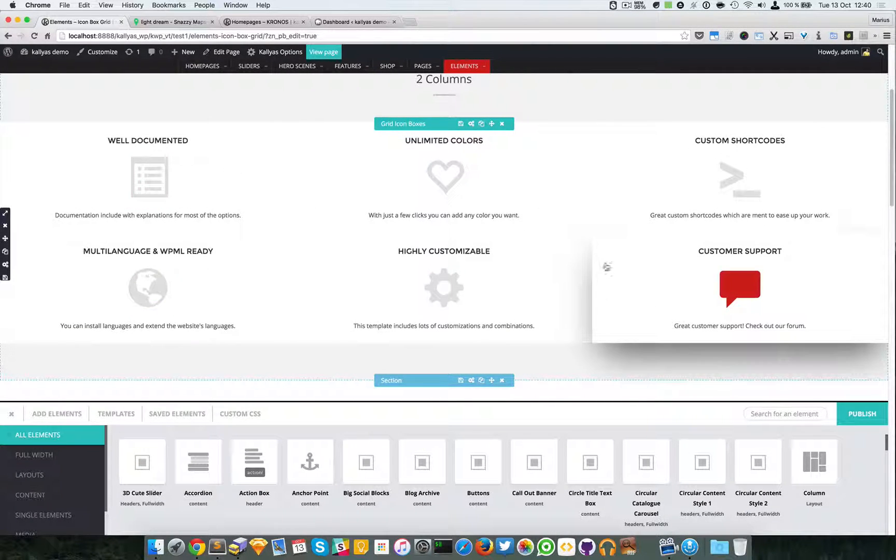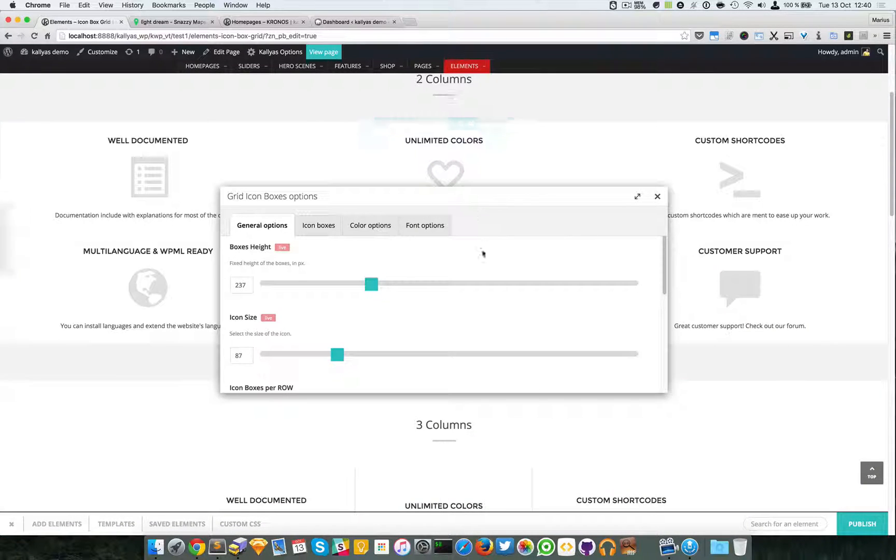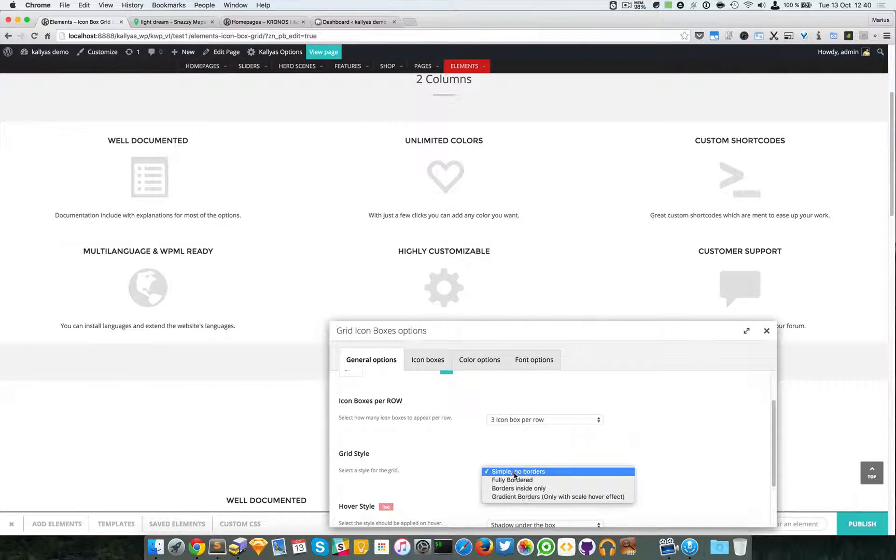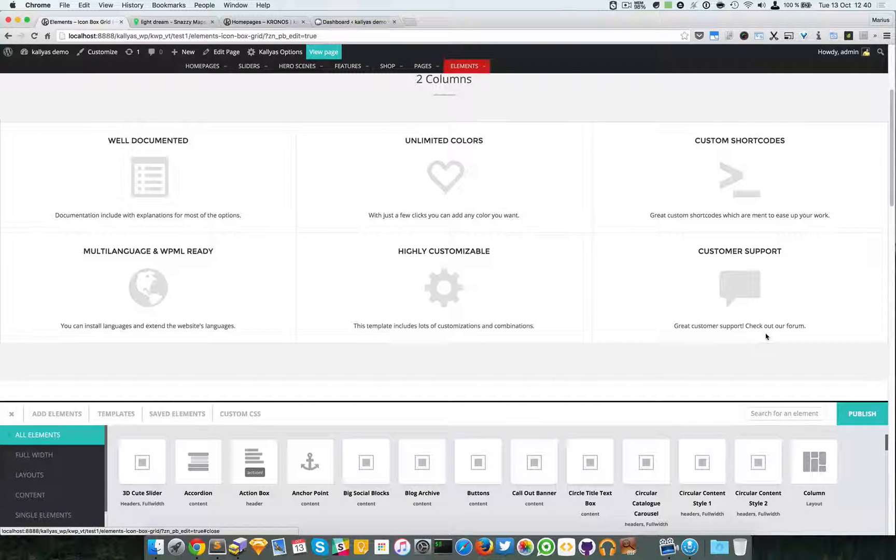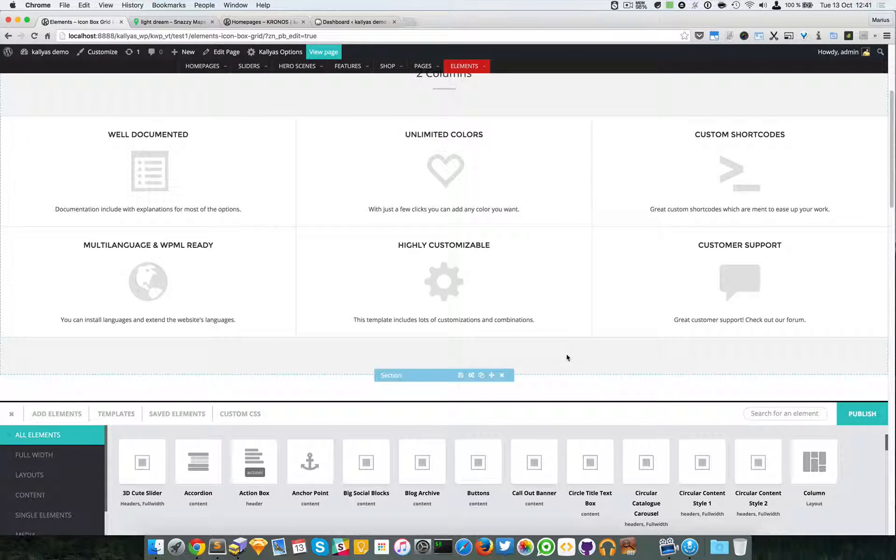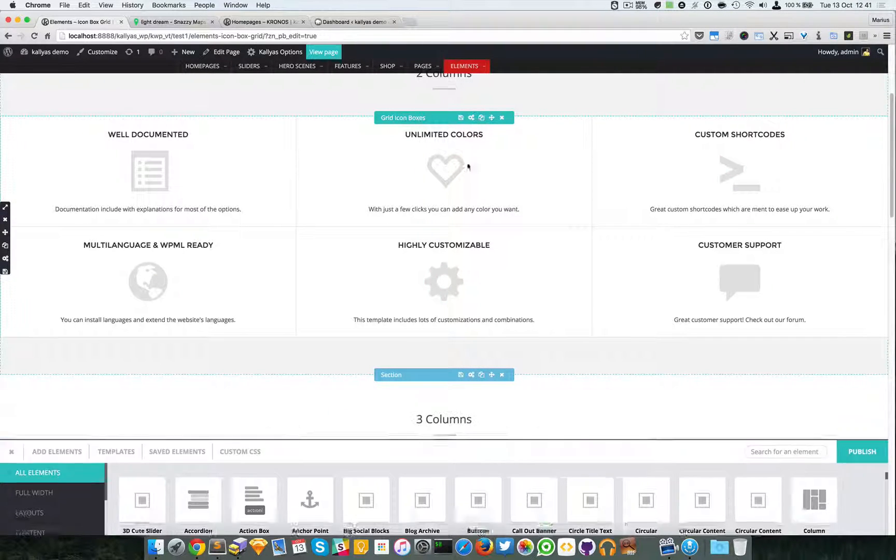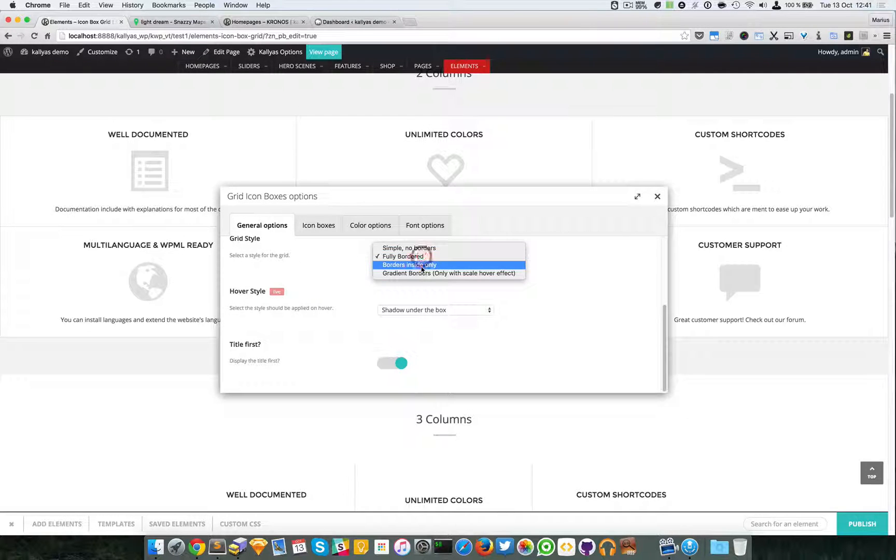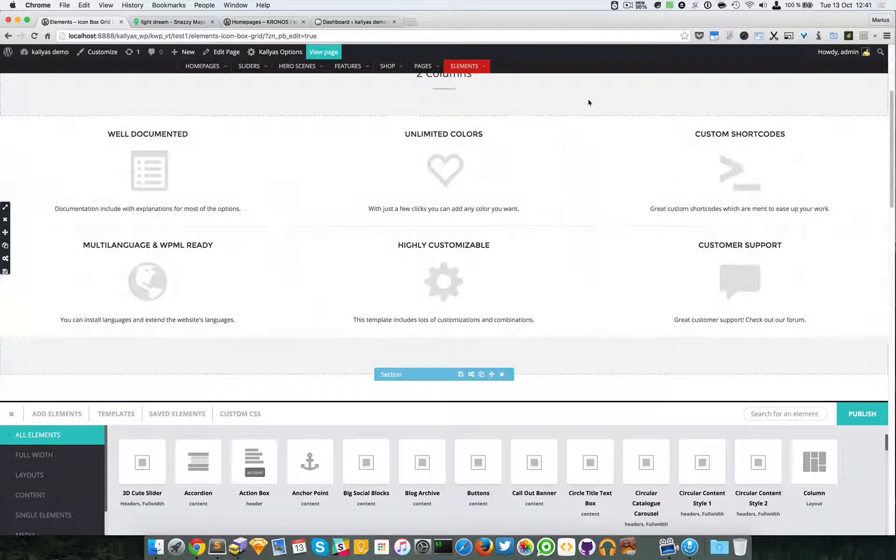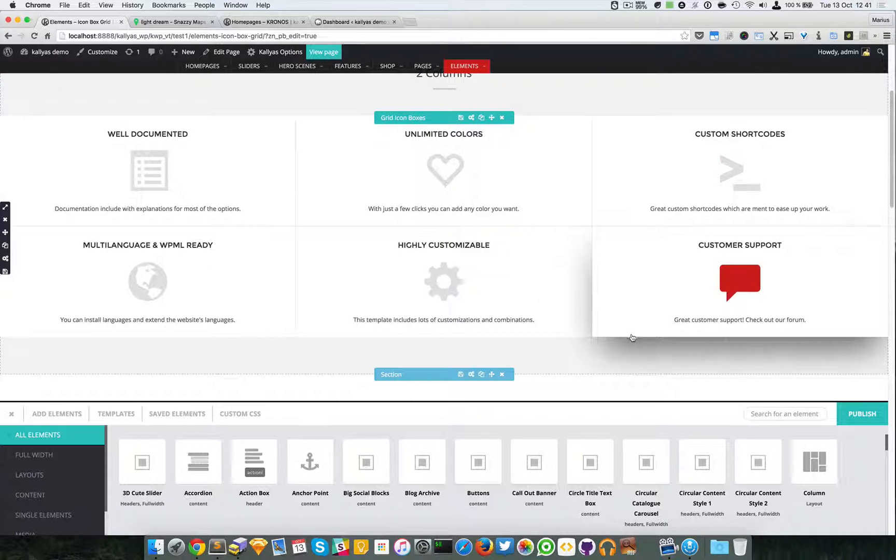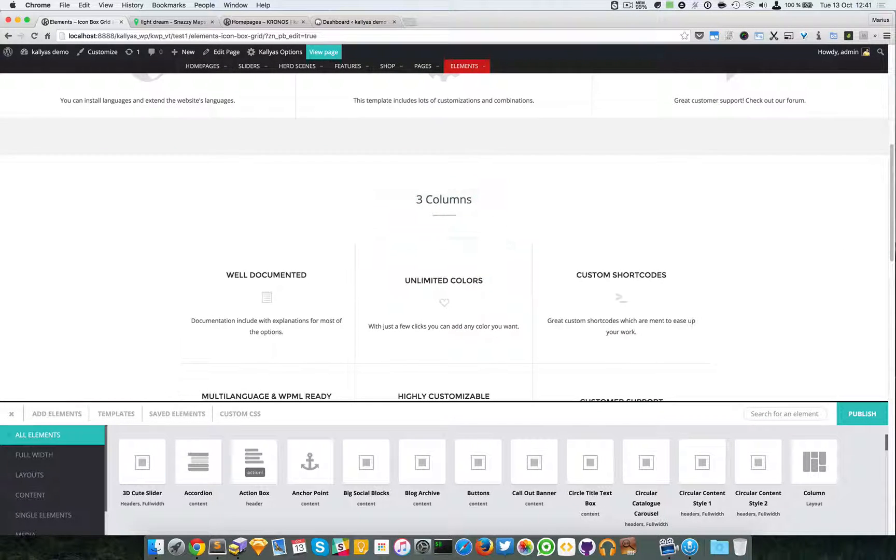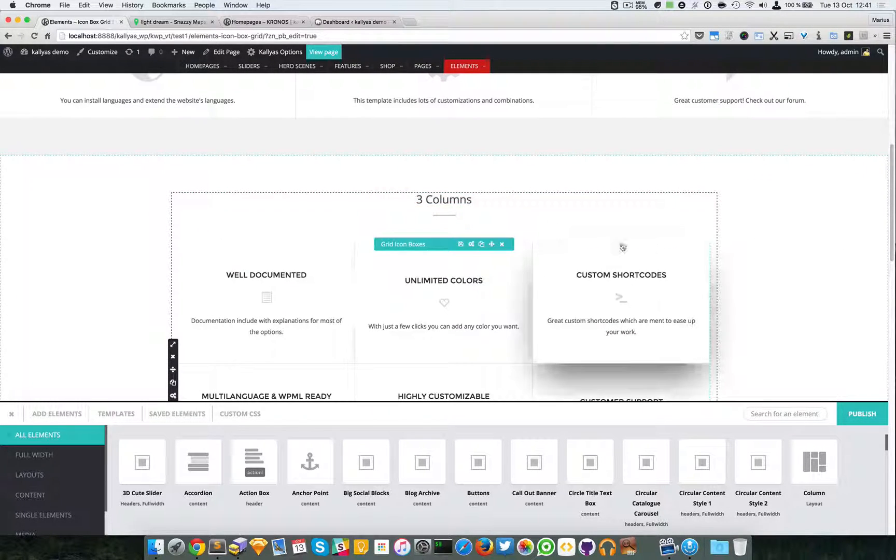You can have simple no borders - as you can see, no borders inside. We can have the fully bordered - everything has a border here. We have the borders inside only. If you have a look, you can see no borders are added here at the top or at the bottom.